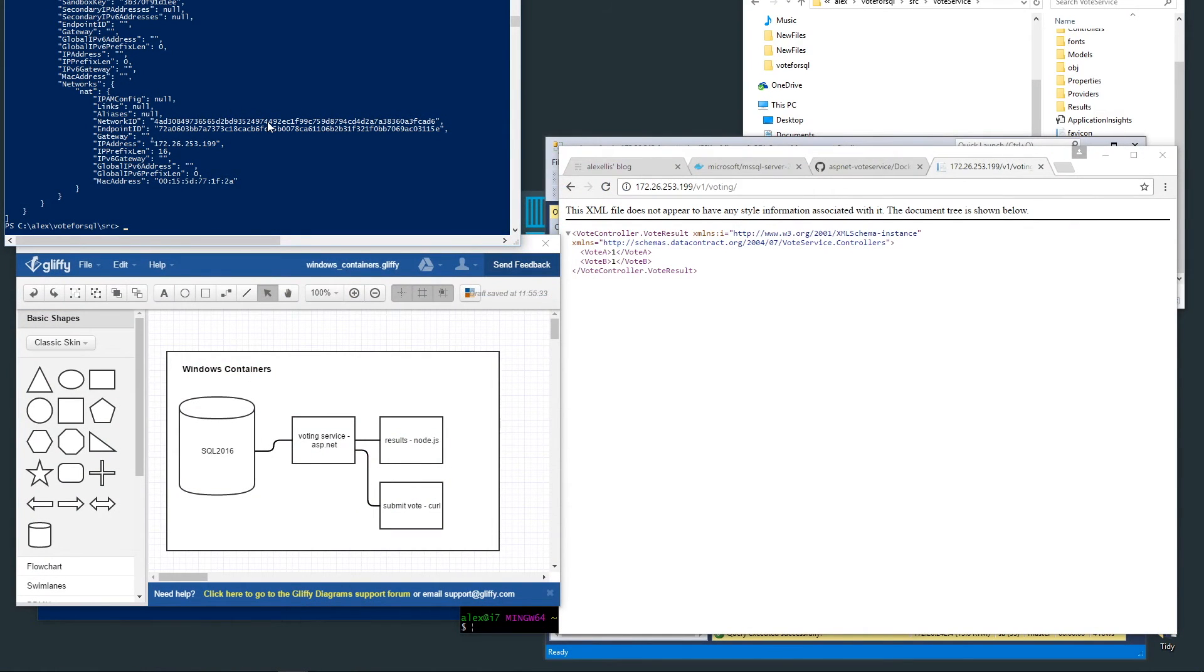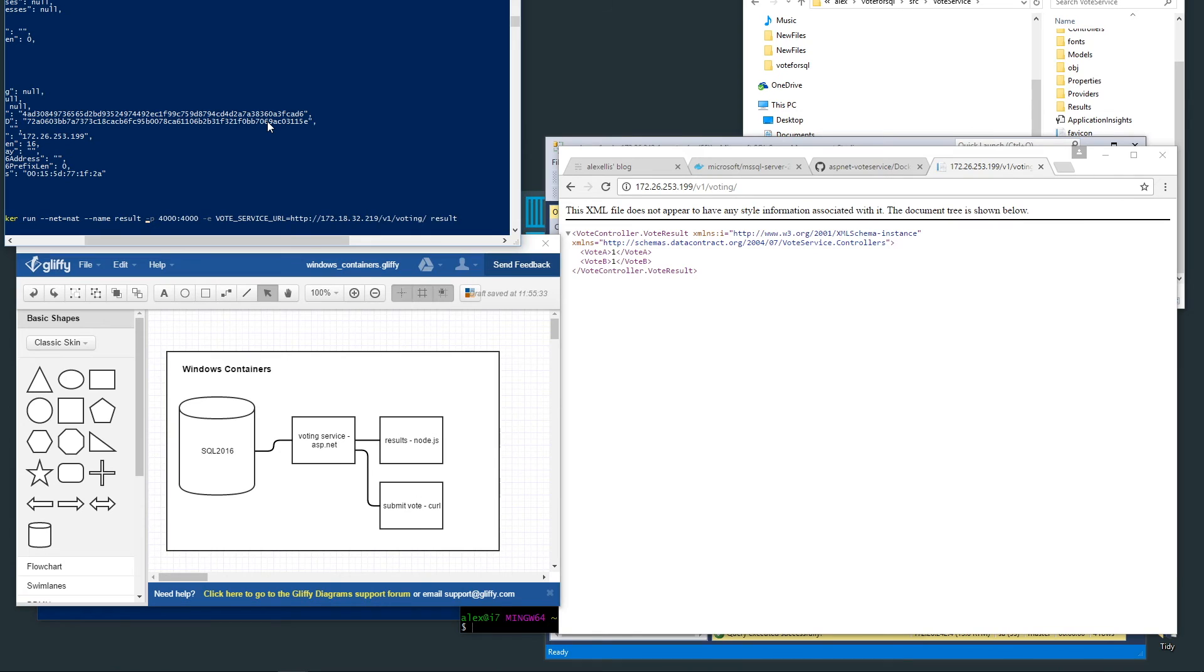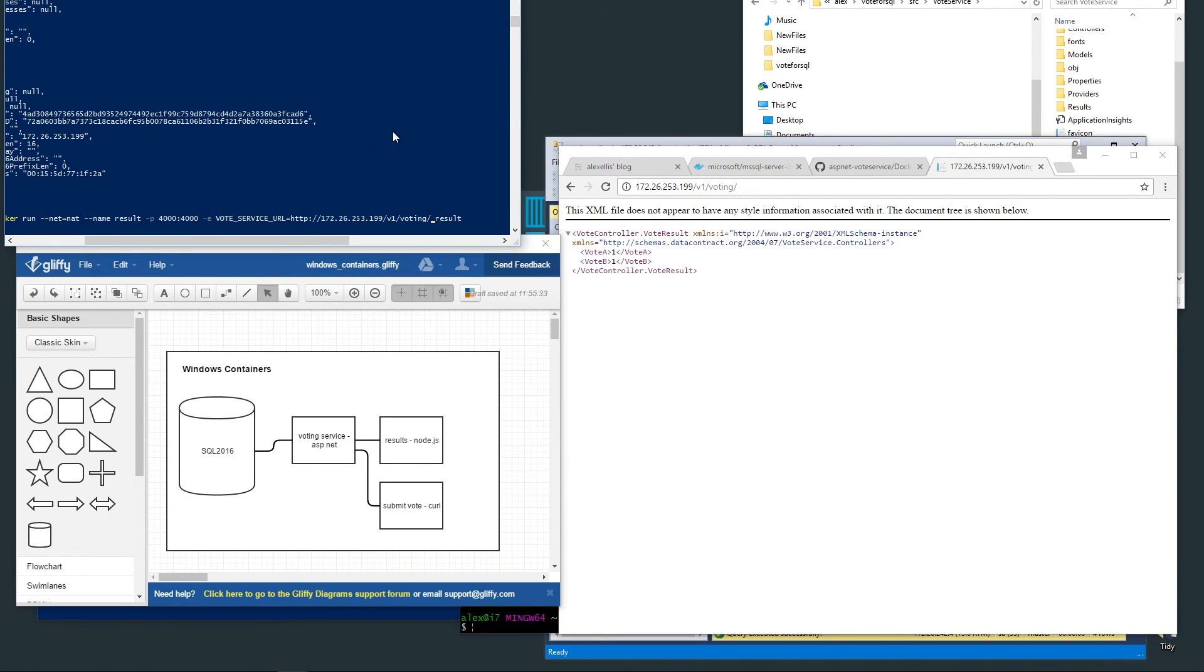If we go back to the Gliffy diagrams, we now have the SQL server running, we connected to that with SSMS, we've got the voting service running and we've been accessing it through curl, so let's start the Node.js service. I think I have this already in my history.